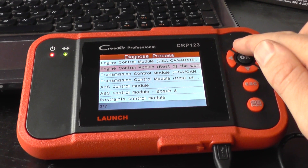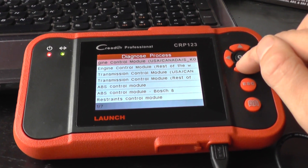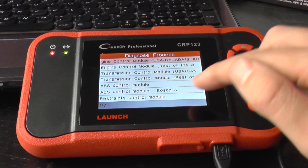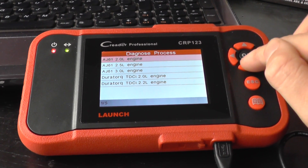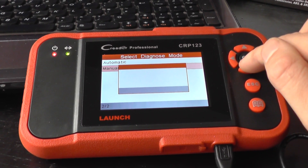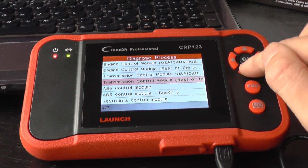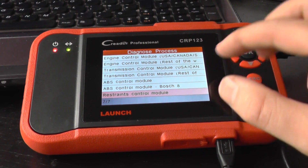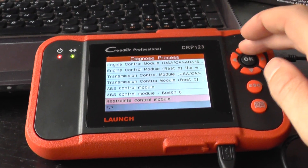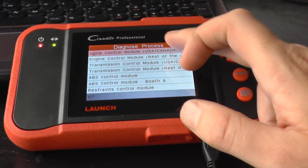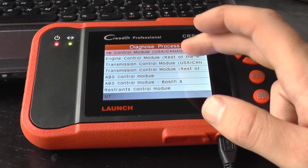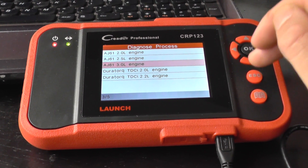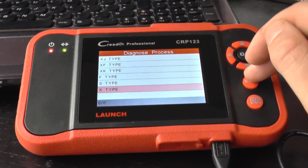So the engine is covered, the transmission is covered, the ABS is covered, and the airbags are covered at the bottom there as well. You don't necessarily need to know which particular module is in your vehicle — the way you'll find out quickly is if you select one and can't get a connection, try the other one and you will get a connection. So that covers up to the 2009 model.